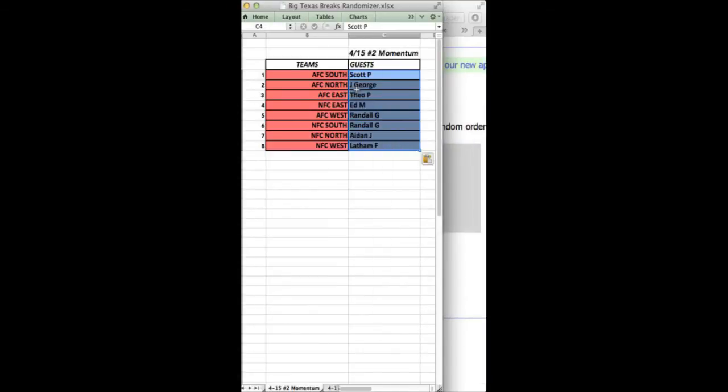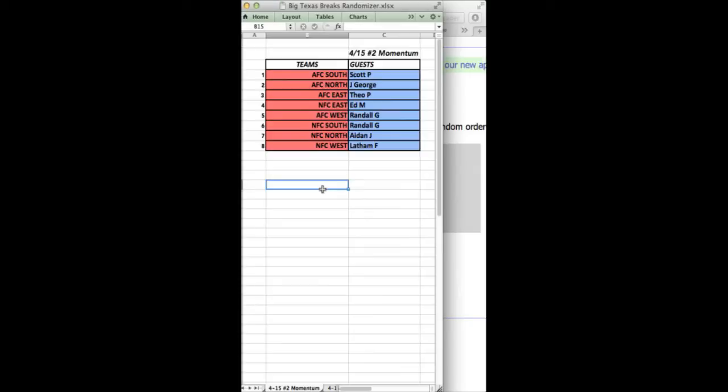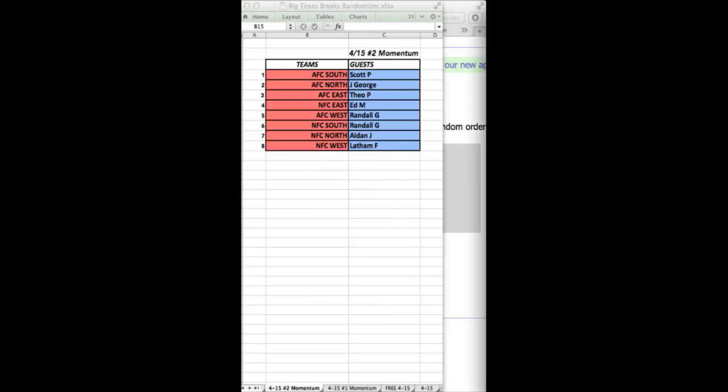All right. Here we go. Those are the divisions. AFC South, Scott P. AFC North, Jay George. AFC East, Theo P. NFC East, Ed M. AFC West, Randall G. NFC South, Randall G. NFC North, Aiden J. NFC West, Latham F. And Scott P. with the 15% off on your next break. One spot in your next break.